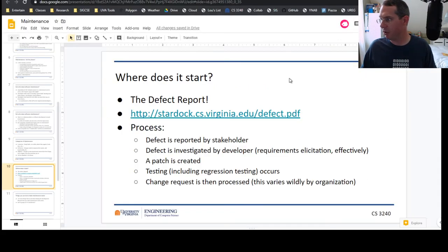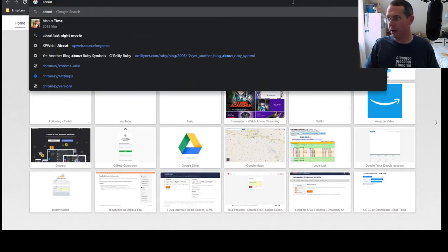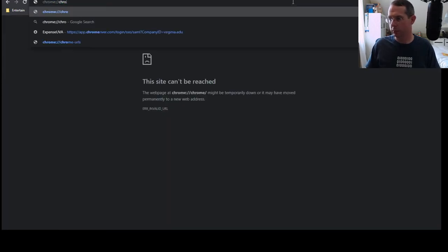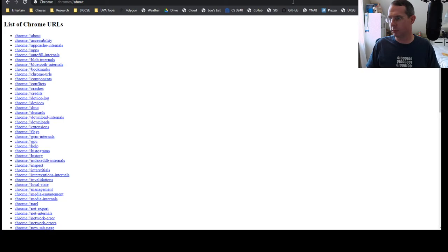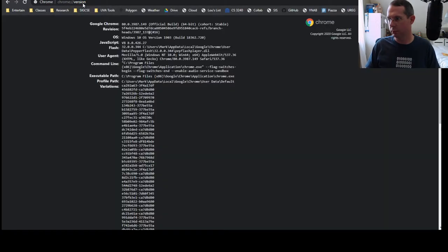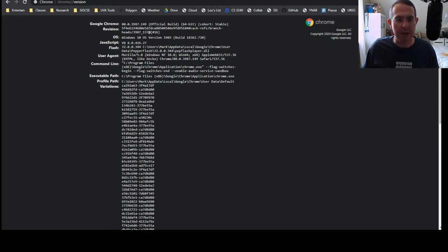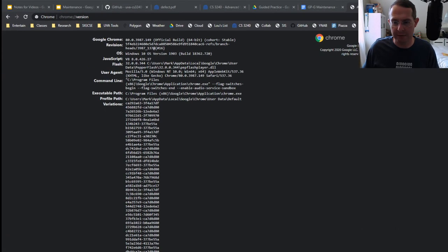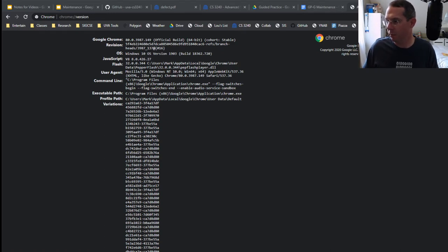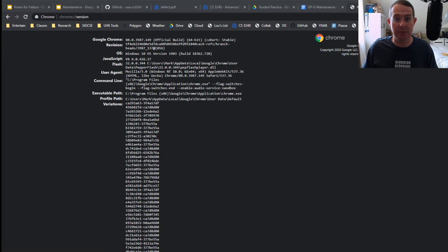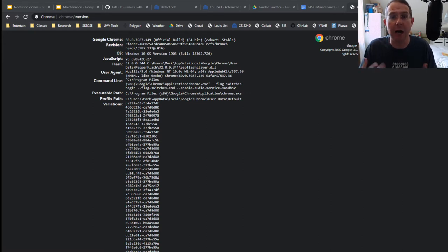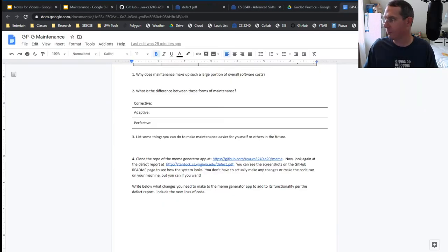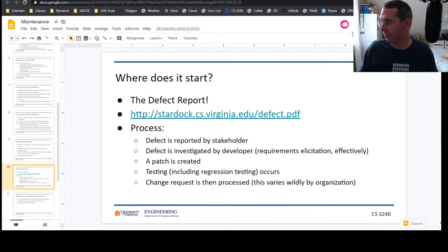If we look at this, let's bring the browser back into it. We have 80.0.3987.149. In this case, major, minor, this is probably the build number—the combination of the two. Does every piece of software use the exact same format? No, this is just kind of the common terminology, but I can guarantee you that 80 is the major version number right there.